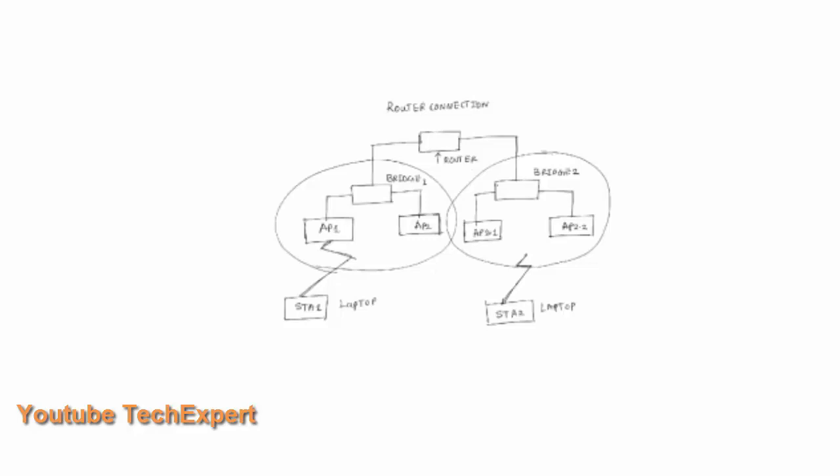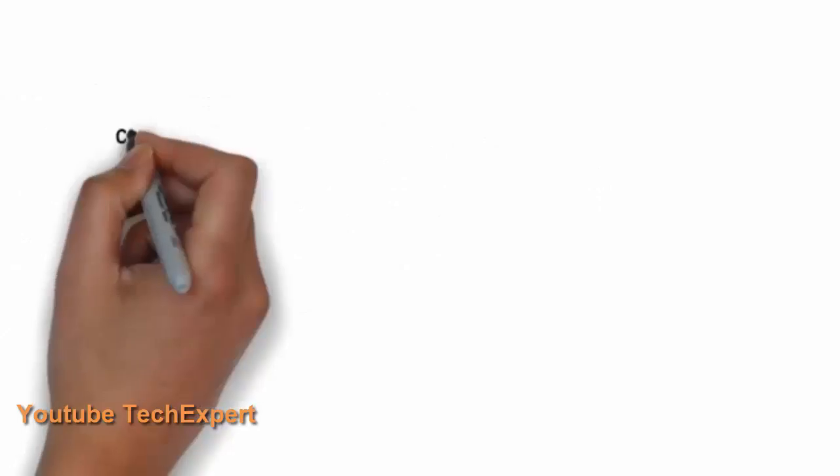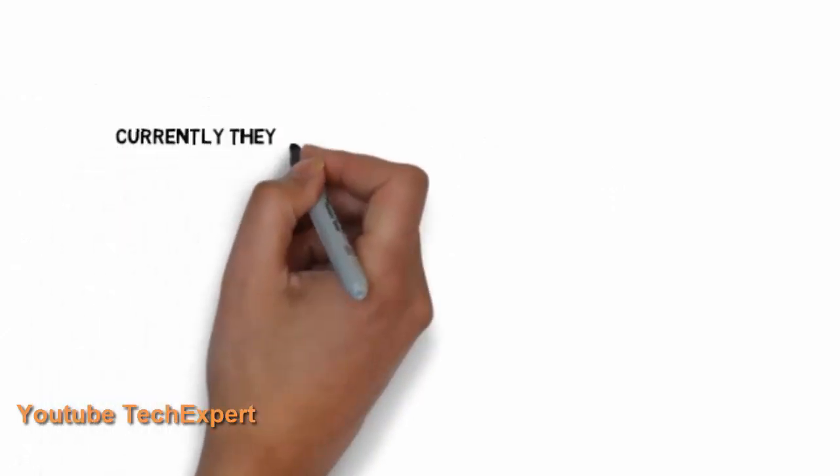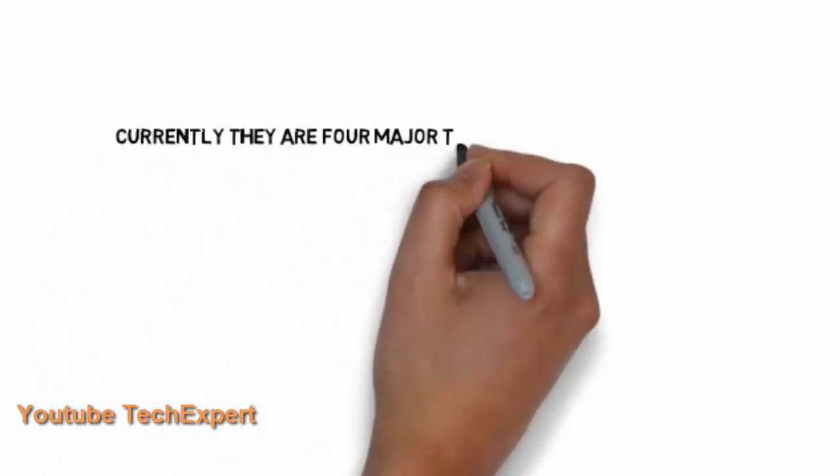So that's all about knowing the basics of Wi-Fi and how Wi-Fi works at the basic level.